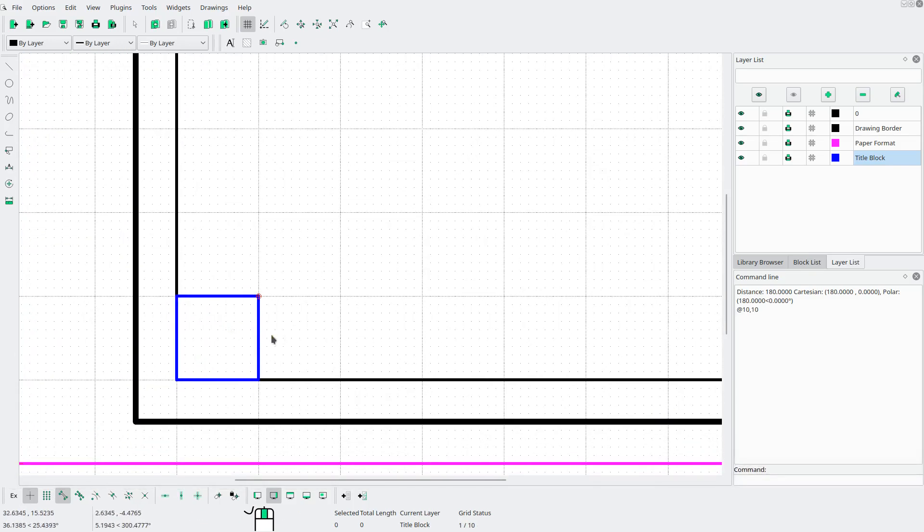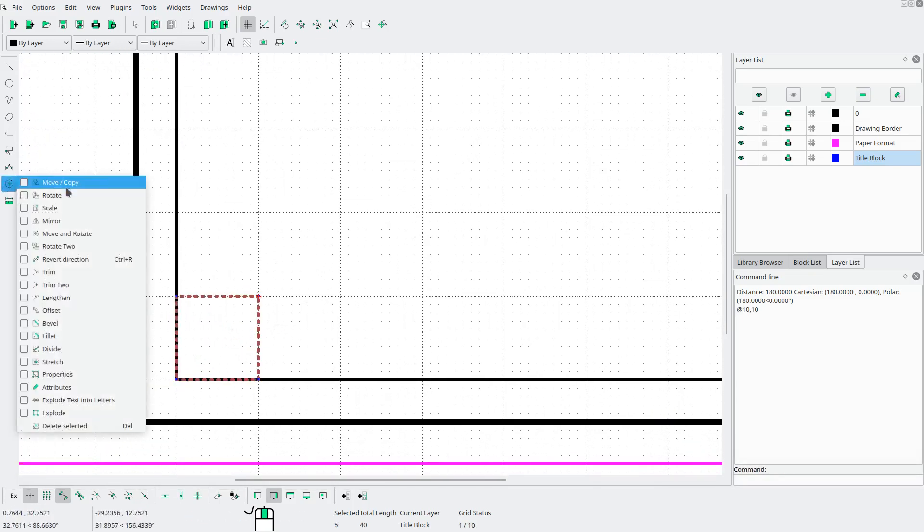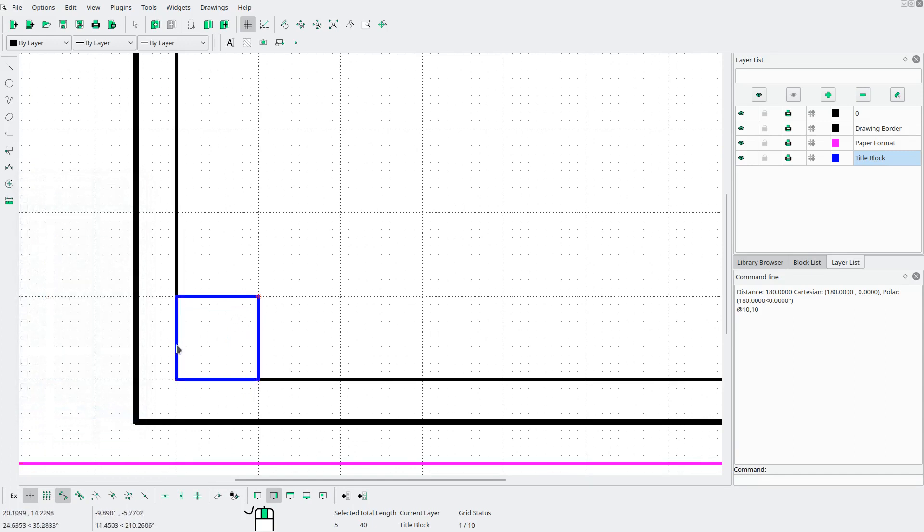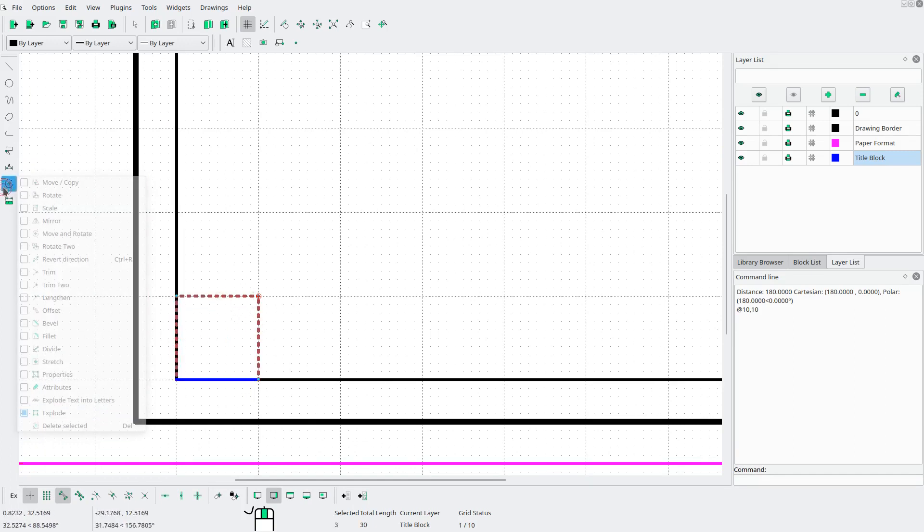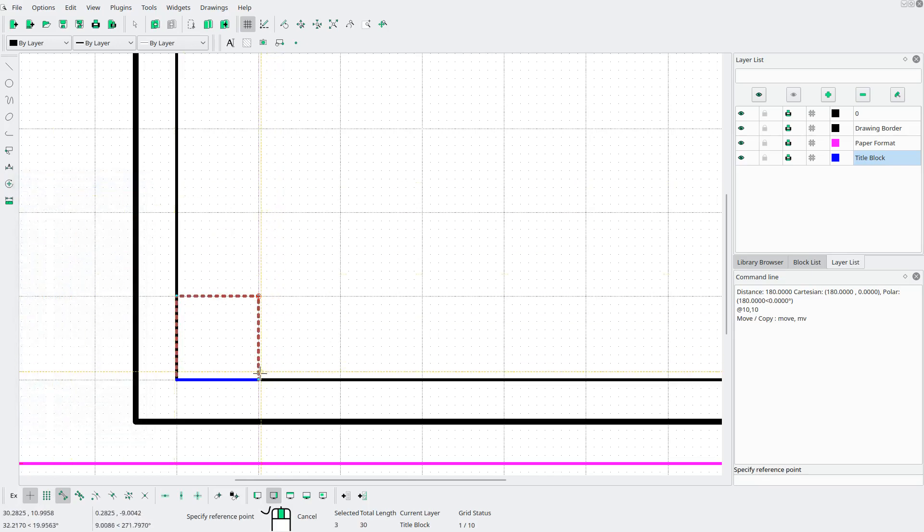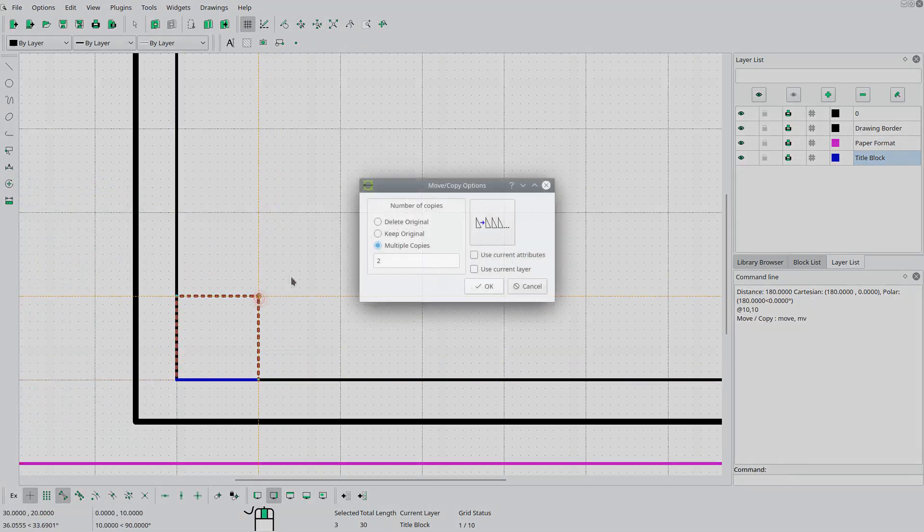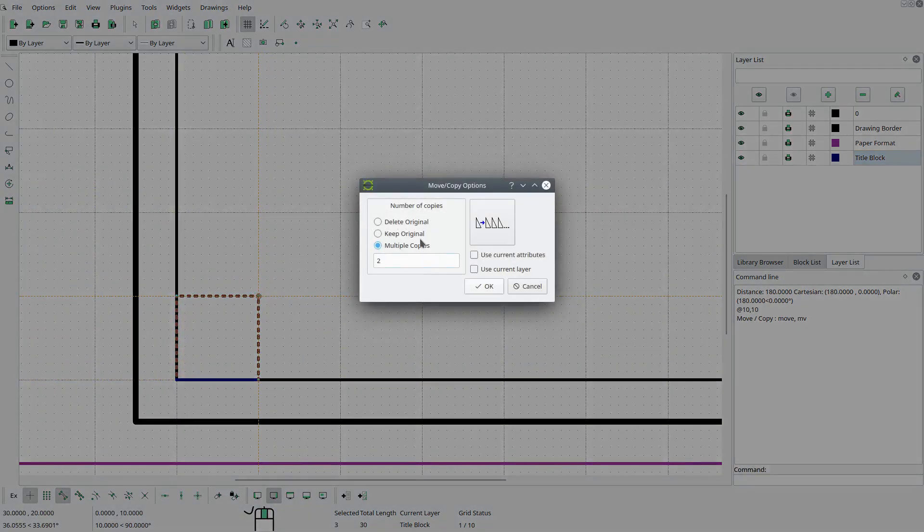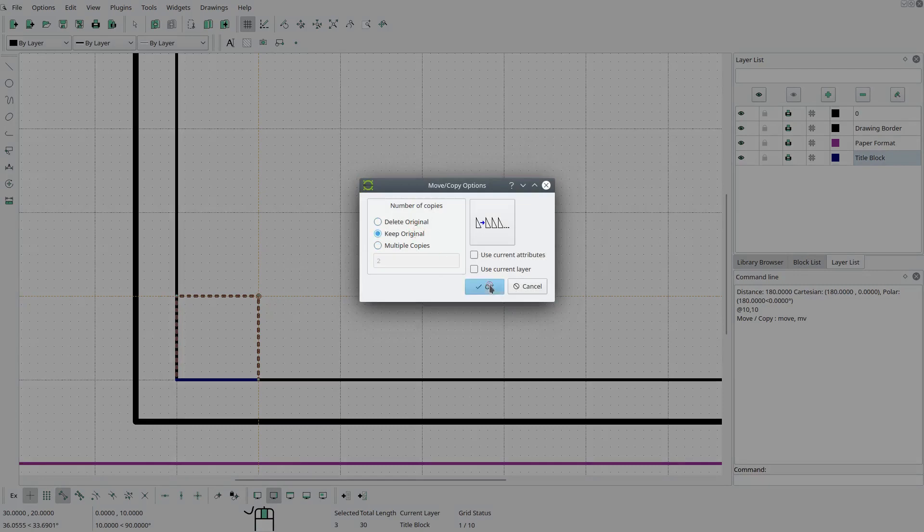So let's draw a rectangle now in this bottom left corner. And I will make it 10 by 10. Okay, now I'll select that rectangle and go to modify explode. Select these three lines. Go to modify move copy. From this endpoint to that endpoint. And we want to keep the original.